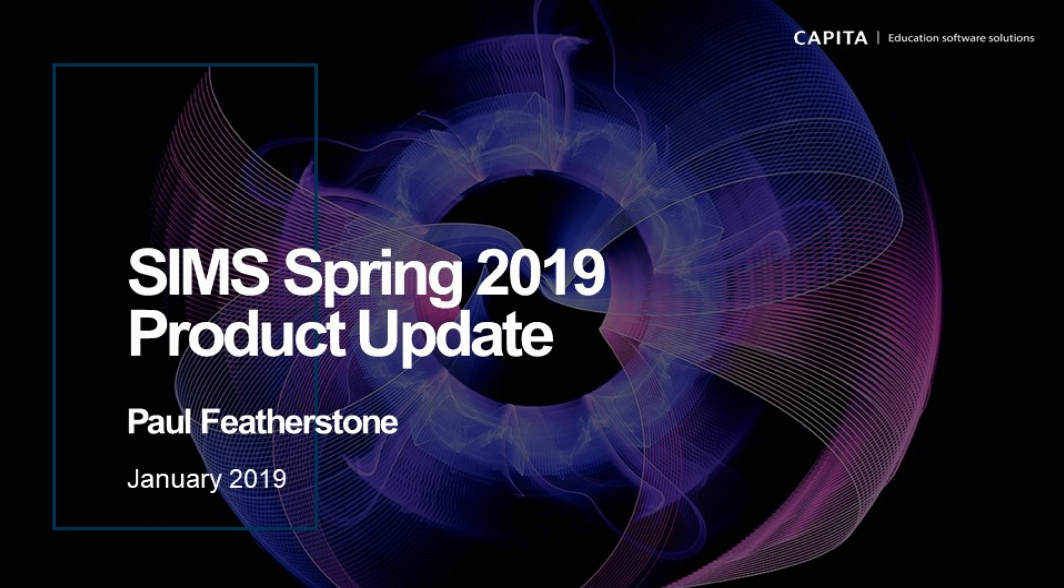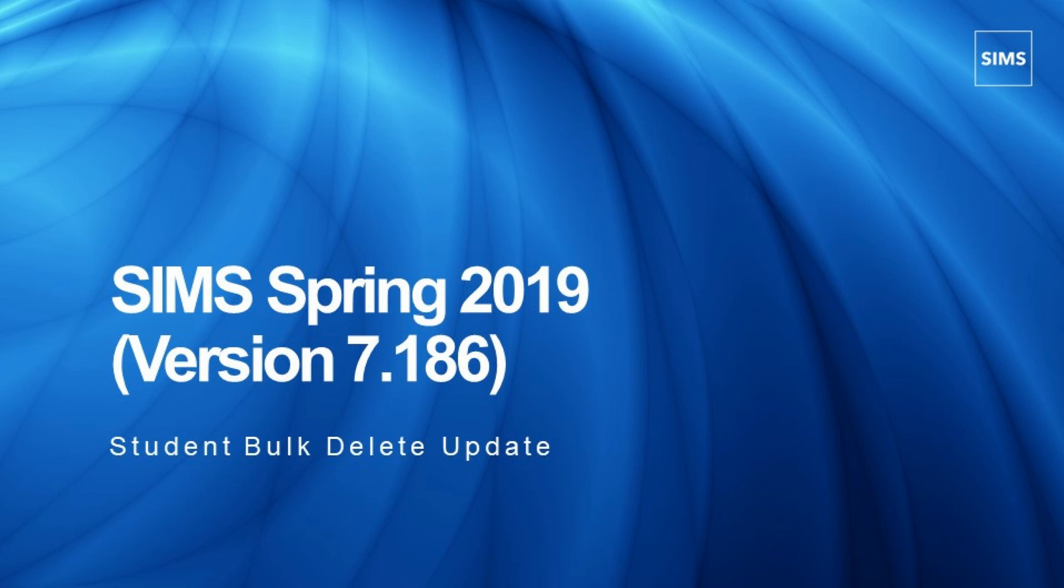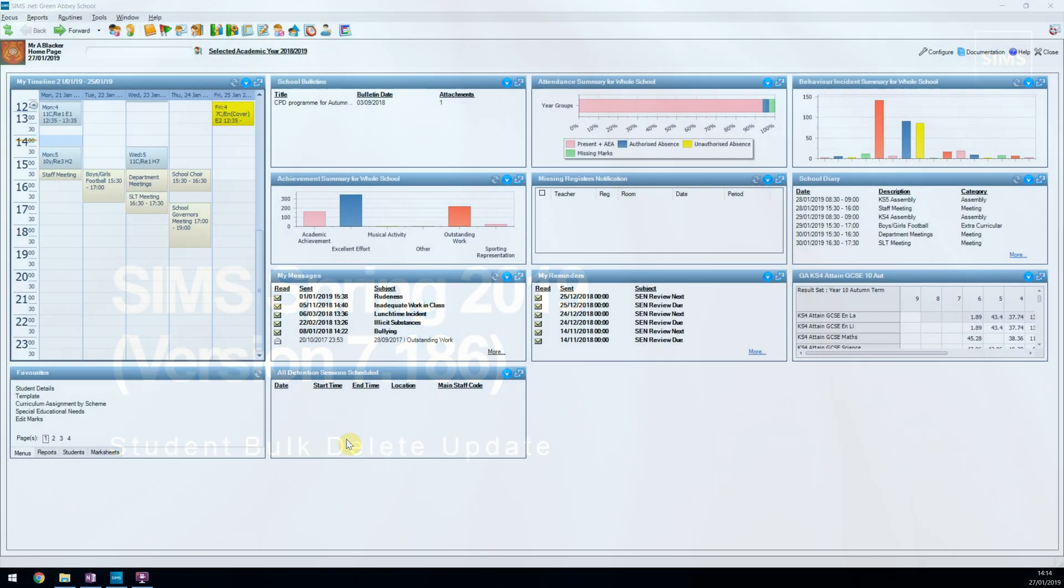Hello and welcome to this video demonstrating the complete functionality for the bulk deletion of student data in SIMS. In the summer and autumn of 2018 releases of SIMS, we introduced the first part of being able to bulk delete student data by different data domains. This video will review all the functionality available once upgraded to the spring 2019 release of SIMS.